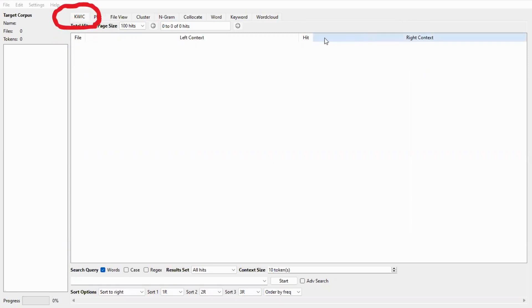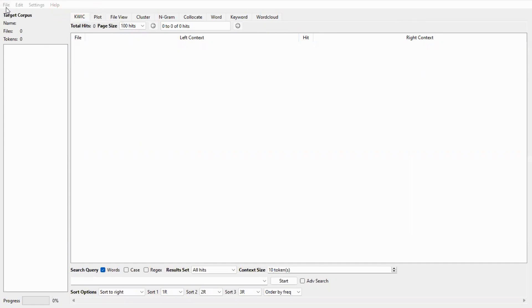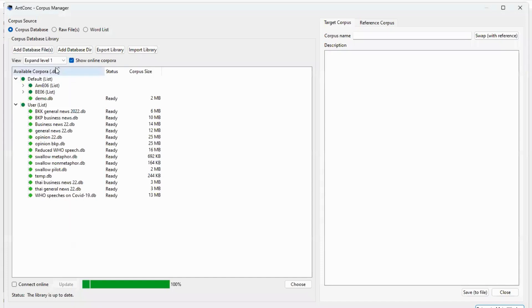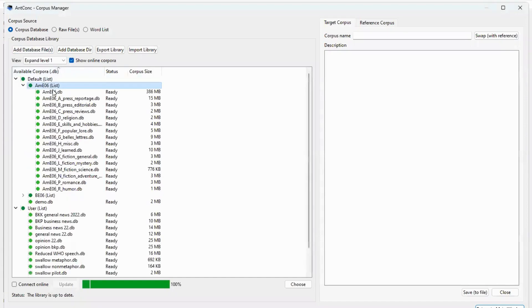This function is called keyword in context or quick and it's on the top left of the interface. To do this first we need to select a corpus. So let's select American English 2006.